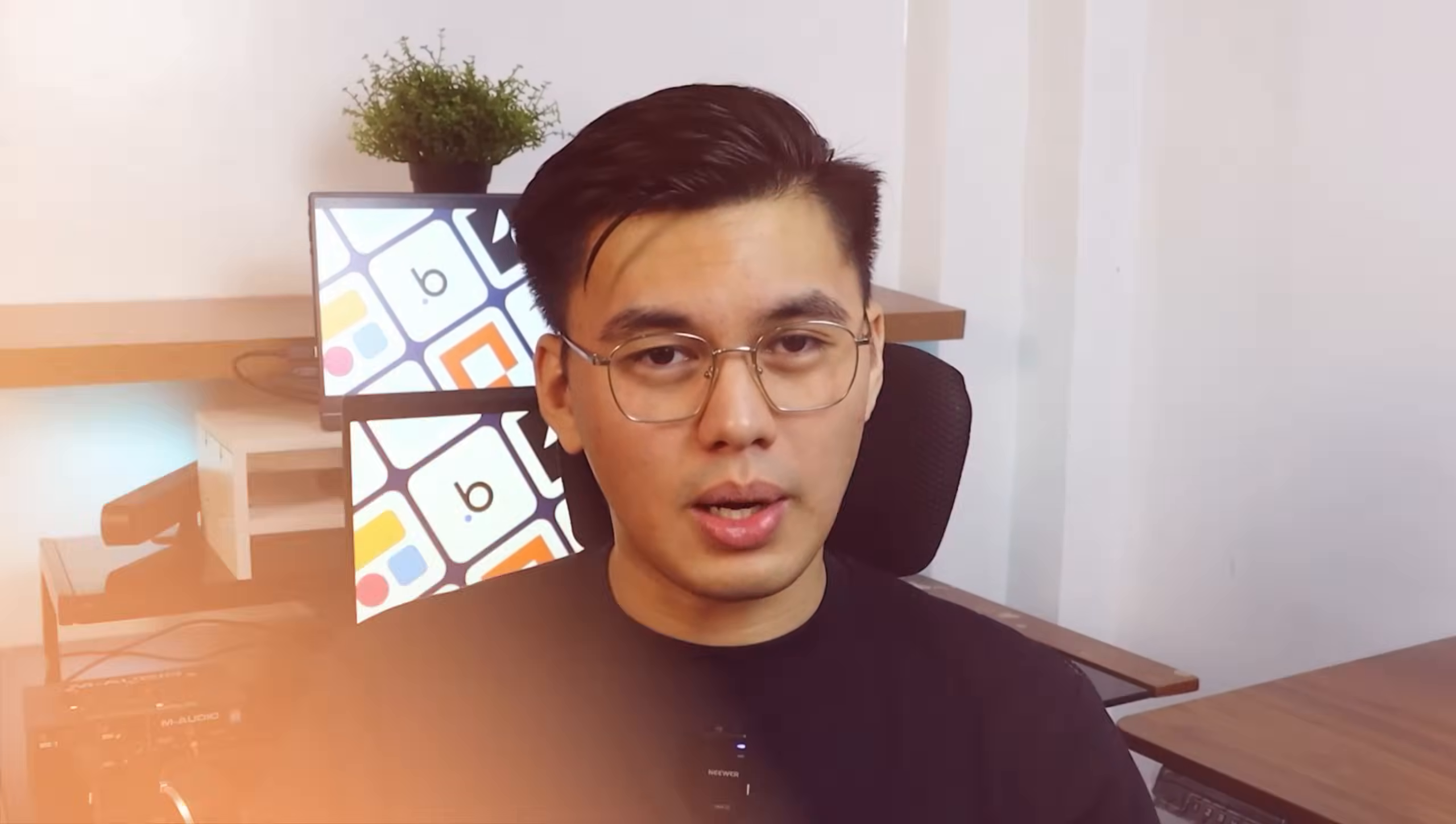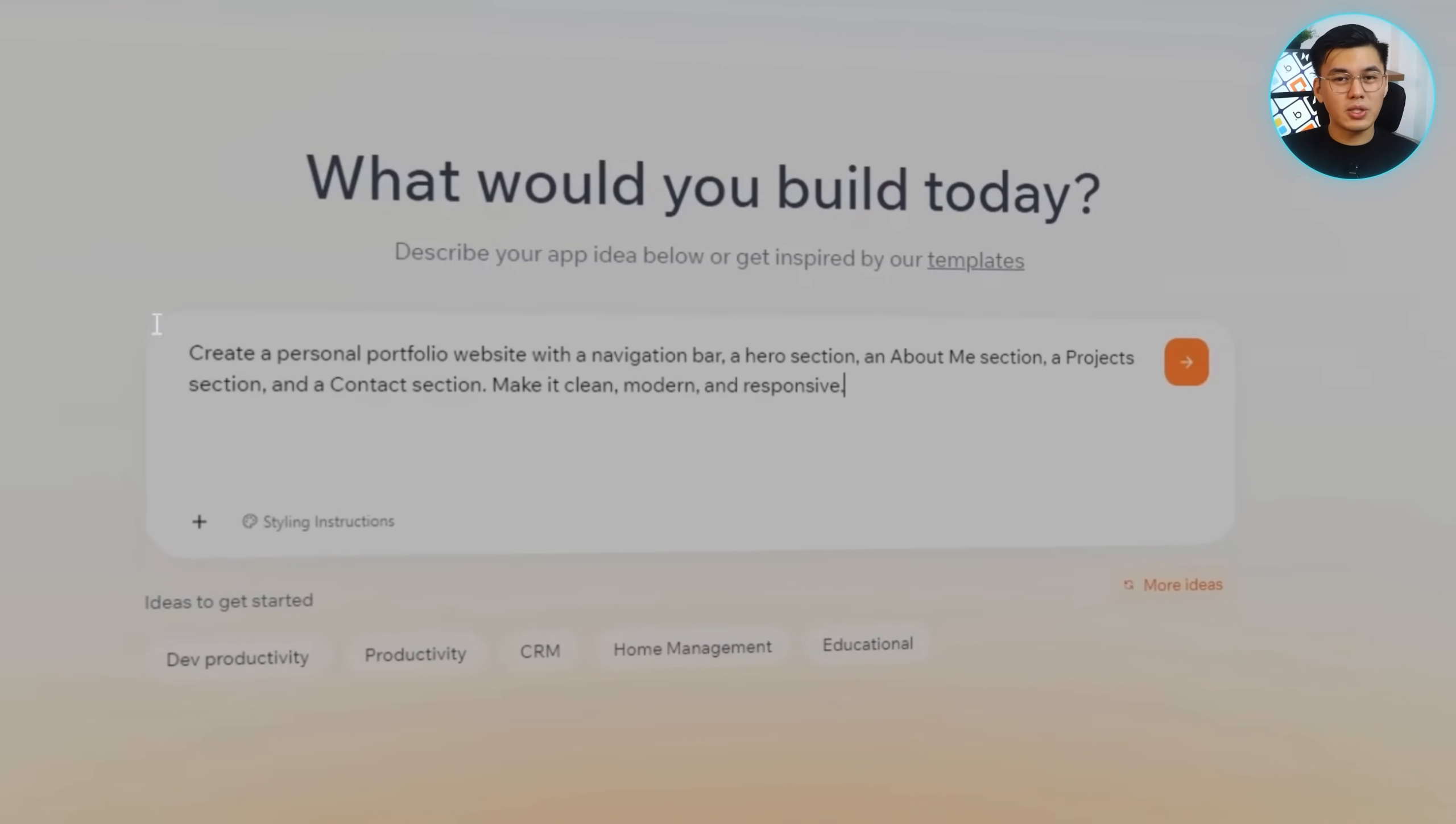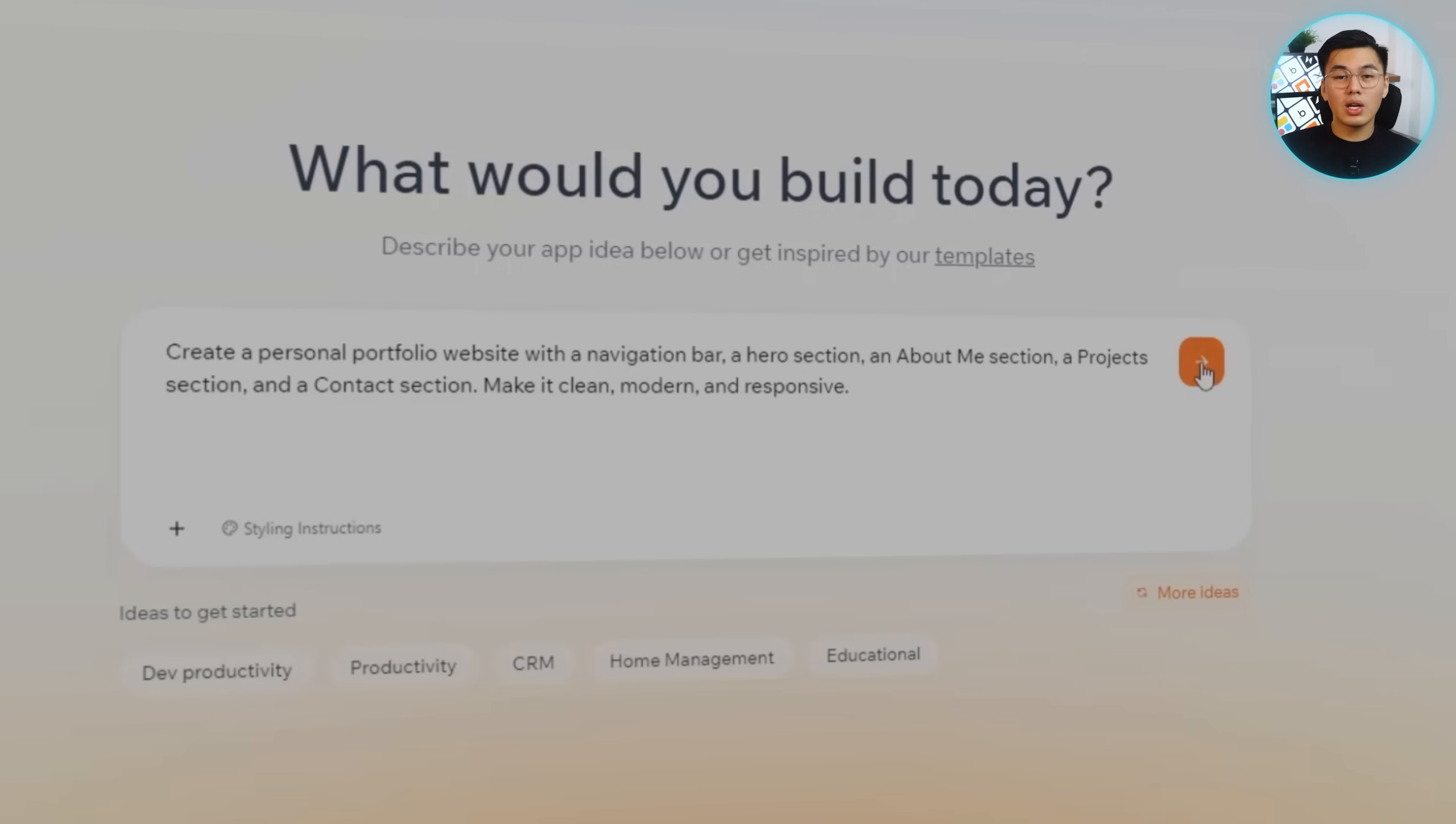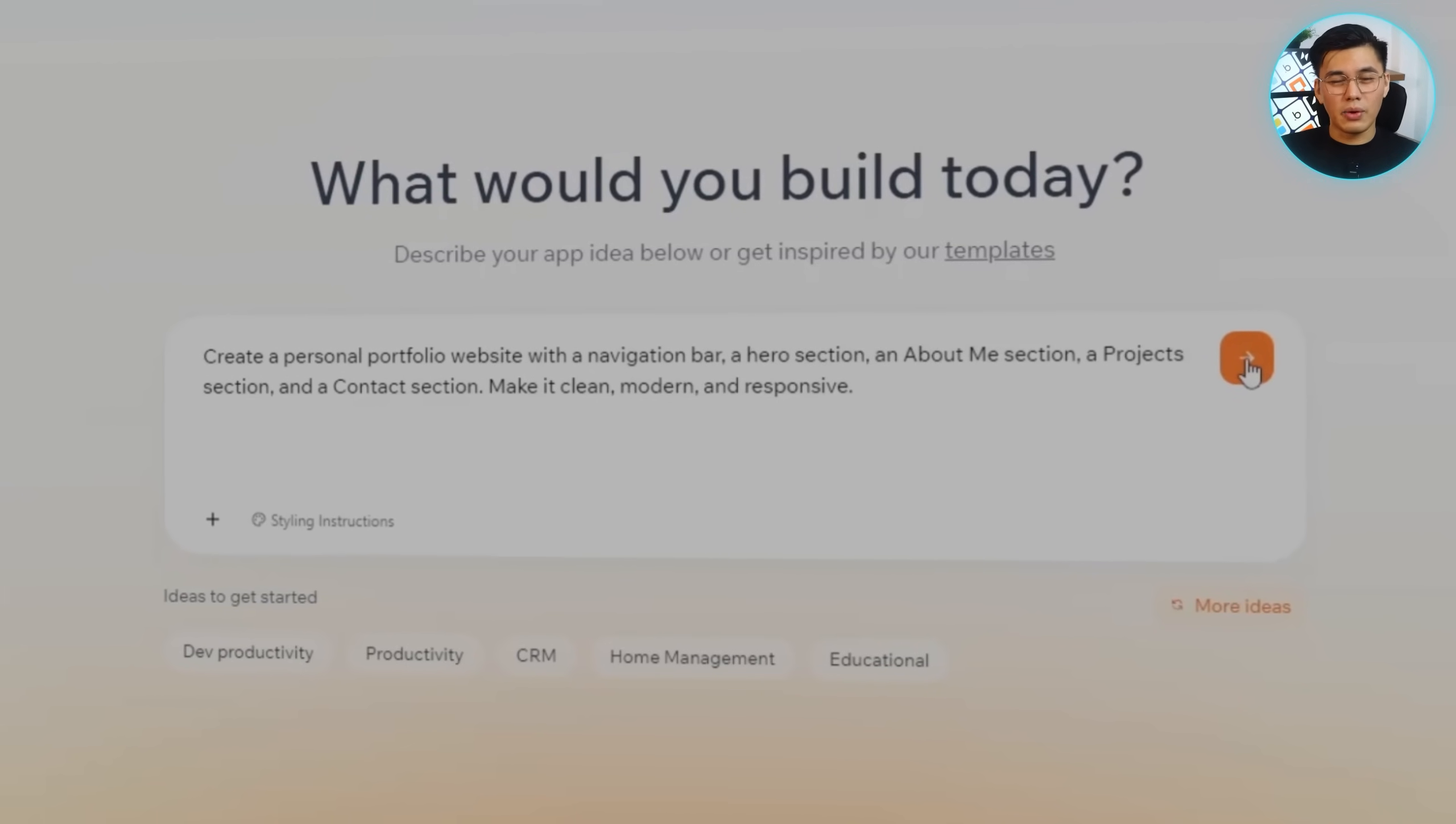That's exactly why I'm going to start by giving Base44 one simple, clear prompt. Create a personal portfolio website with a navigation bar, a hero section, an about me section, a project section, and a contact section. Make it clean, modern, and responsive.